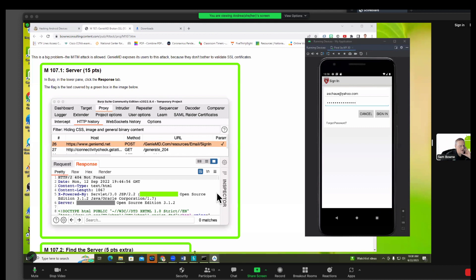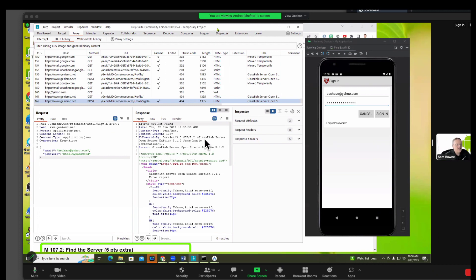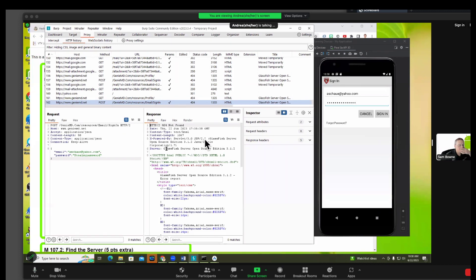And if you look in BURP, in BURP you'll find the flag and the X-powered-by. On the right, the X-powered-by, right there, GlassFish. That's true, it'll work.